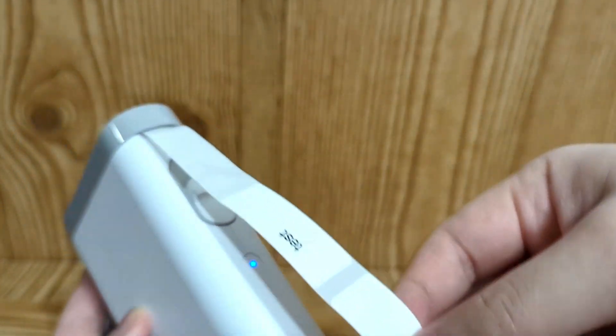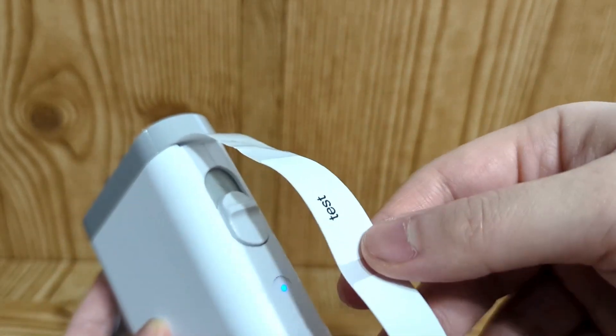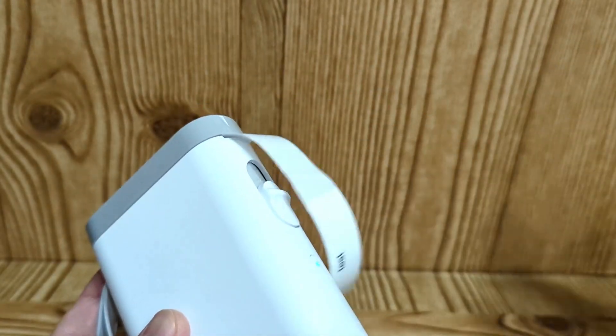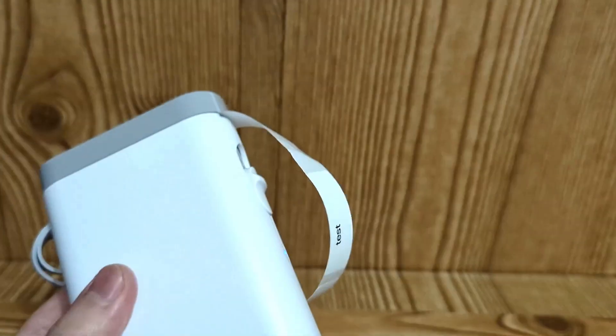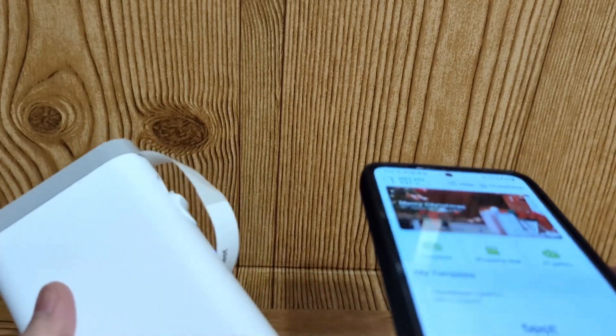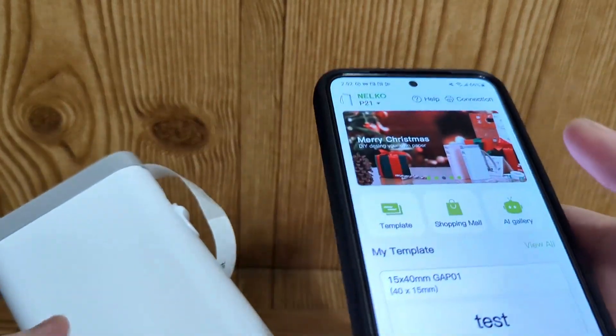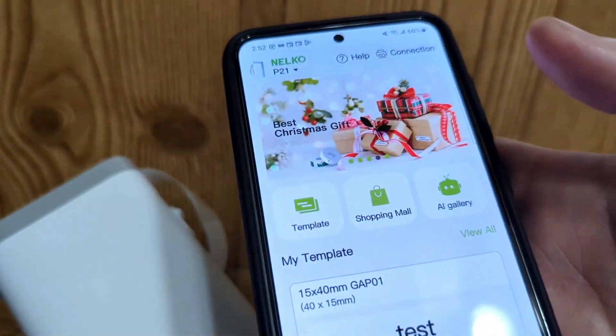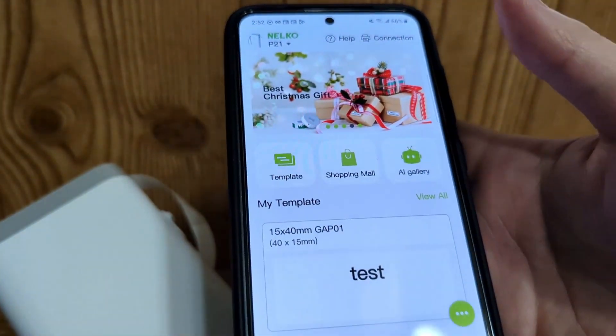So right now, I tested one paper, so it says test. And if you open your app on the phone, which you'll have to download, it comes with instructions. This is the main page of the app.